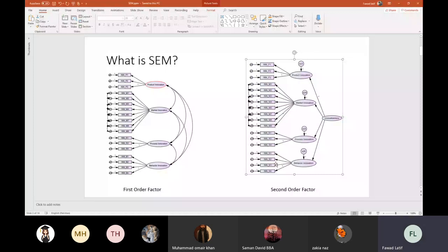If you are assessing the interrelationship between all the constructs in your study, you can simply say that you have developed a structural model. In the models you see, you have all the constructs in a study and you are actually developing a relationship between these constructs.